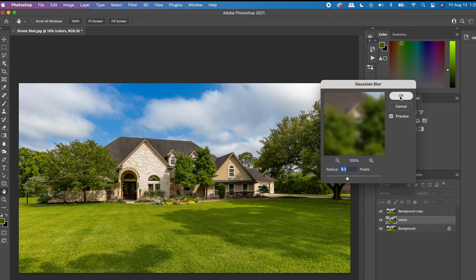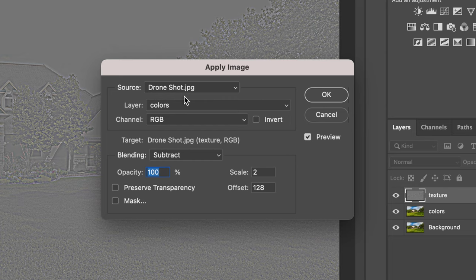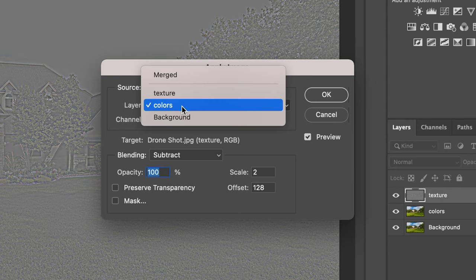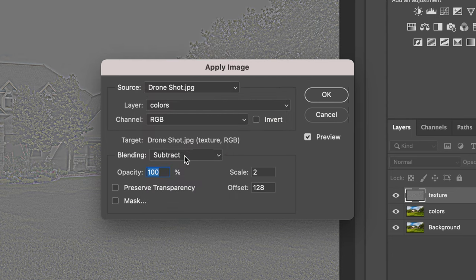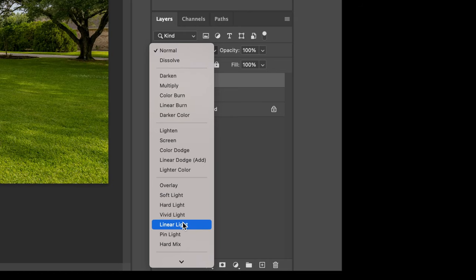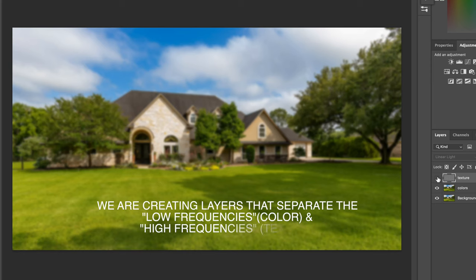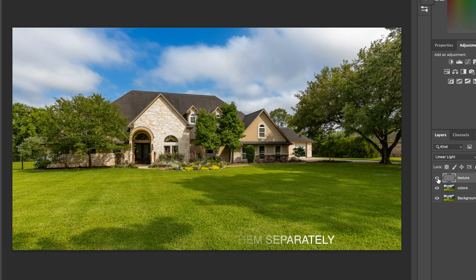Now select the top layer and go to Image > Apply Image. Enter your bottom layer, set the blending mode to Subtract, set your scale to 2 and offset to 128, then change the top layer blend mode to Linear Light. Now you can see that the bottom layer just has the colors on it and the top layer just has the textures — very easily editable.